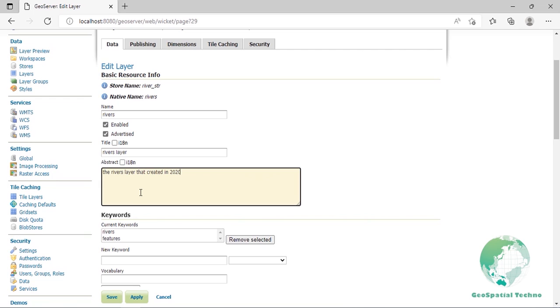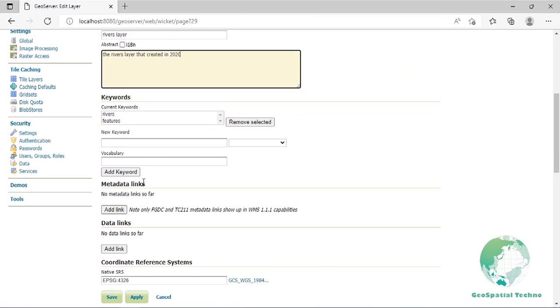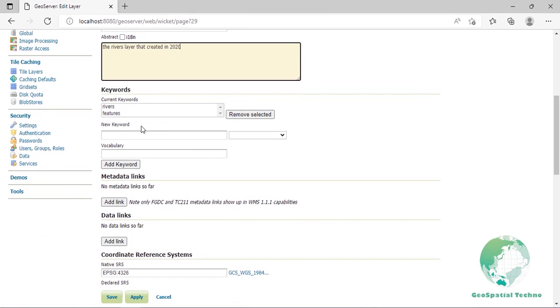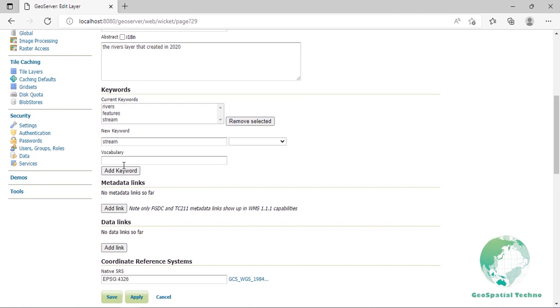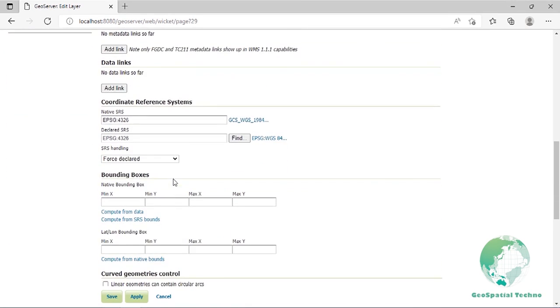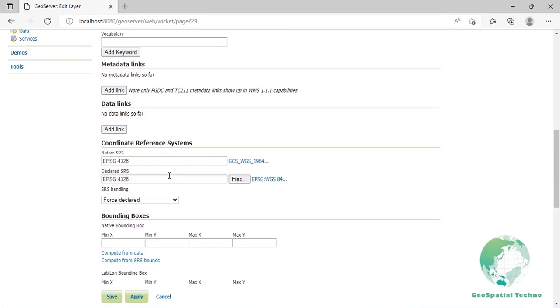Keywords is a list of short words associated with the layer to assist catalogue searching. Enter your keyword, for example stream, and press add keyword button to edit and finally press the save button. Metadata and data links allow linking to external documents that describe the data layer. The type input provides a few example types like FGDC or ISO 19115 but allows any other type to be declared.